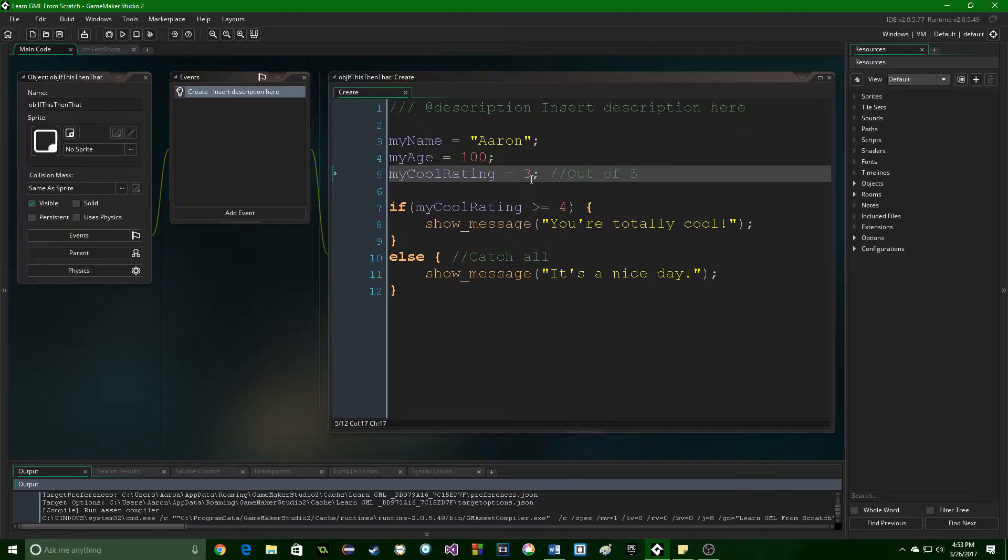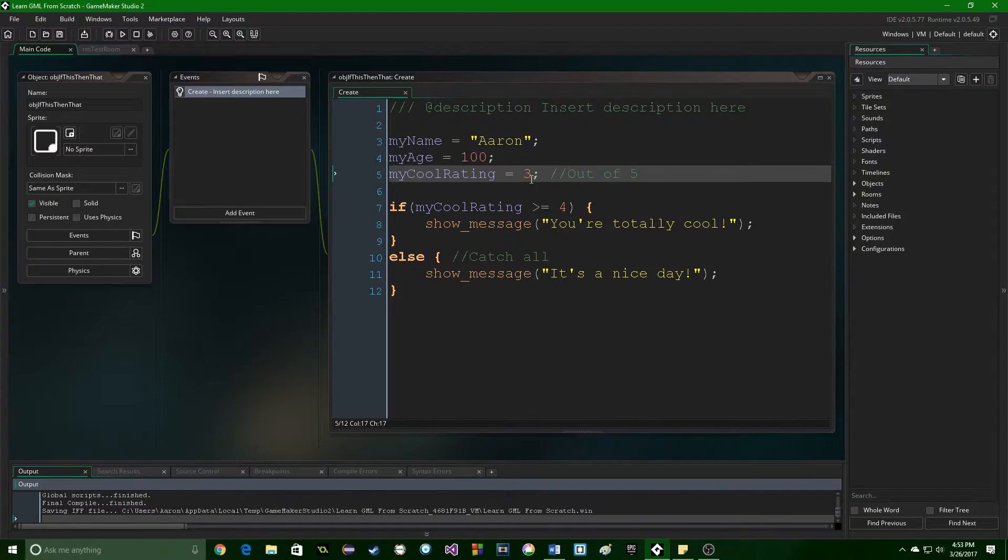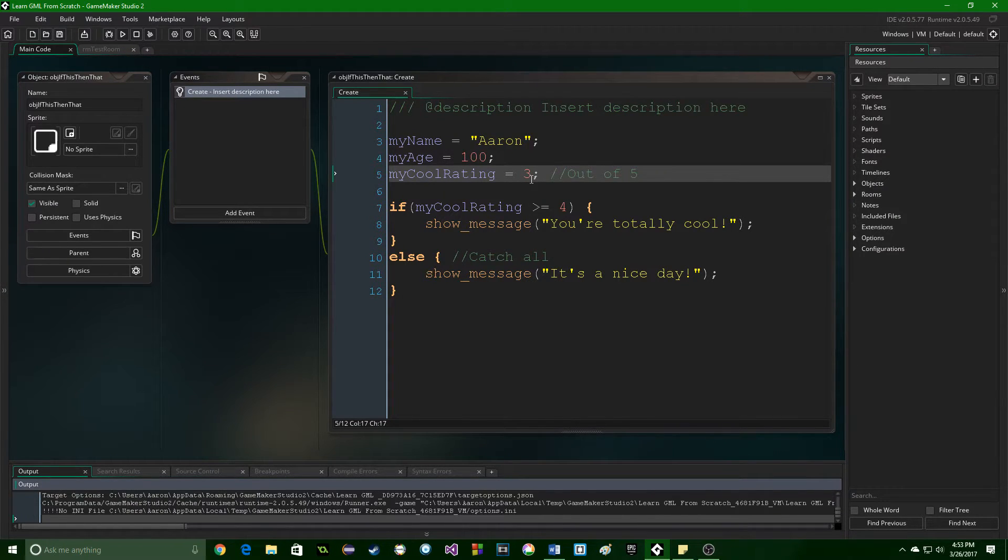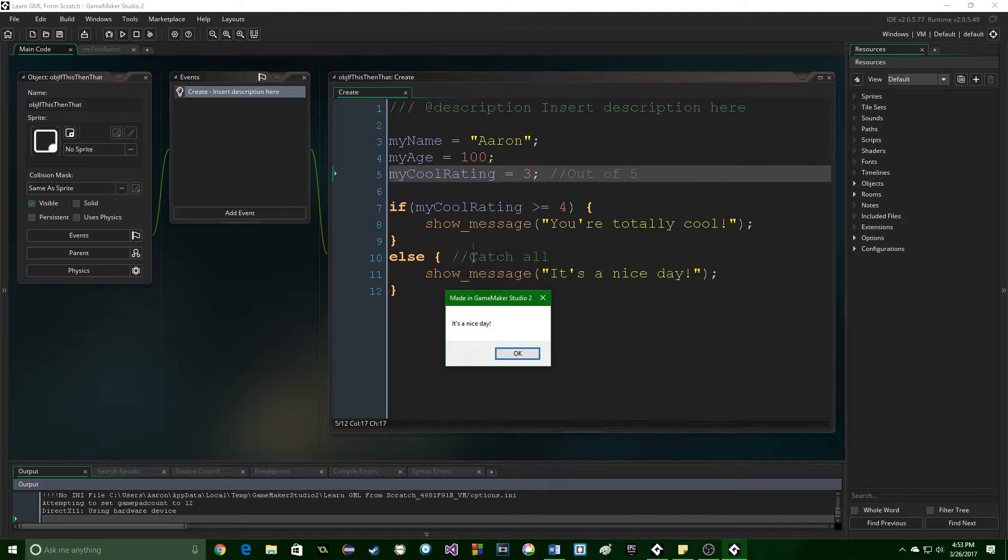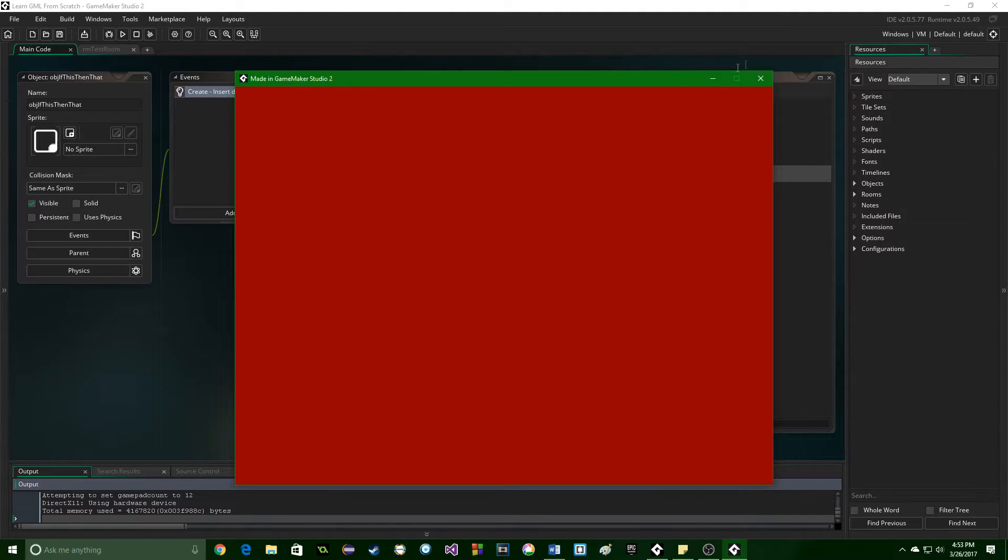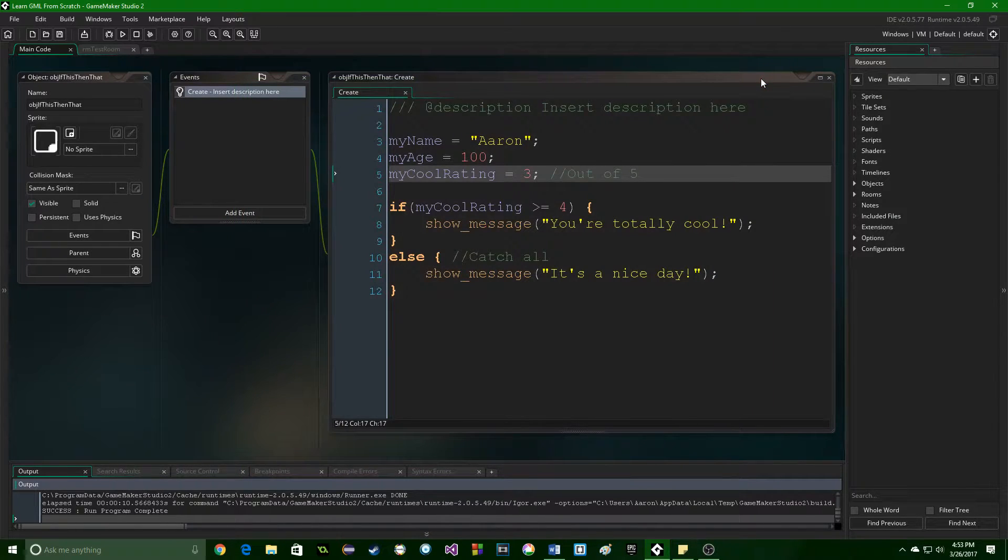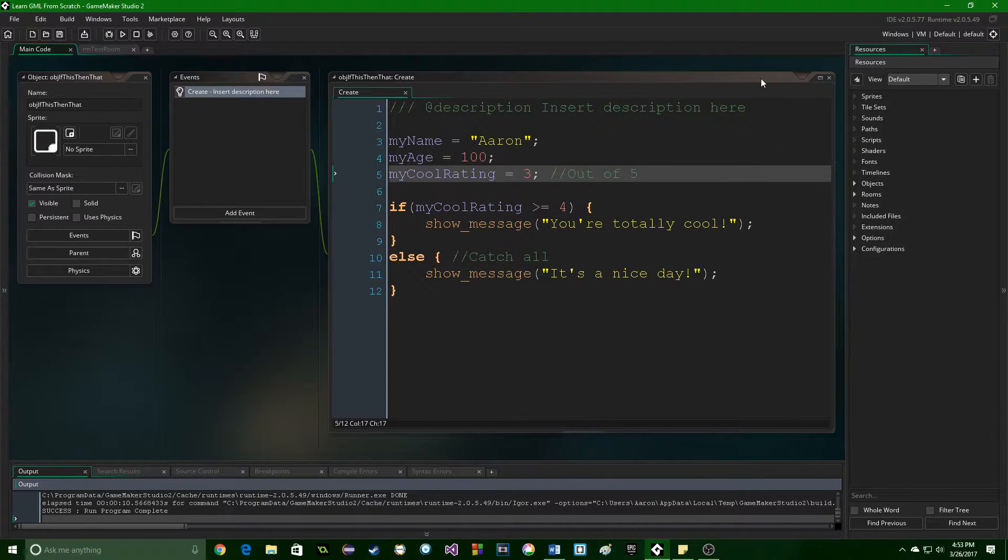But here, this else statement will now run. So that is exciting, because this allows you to really start branching your code so it's not all linear.